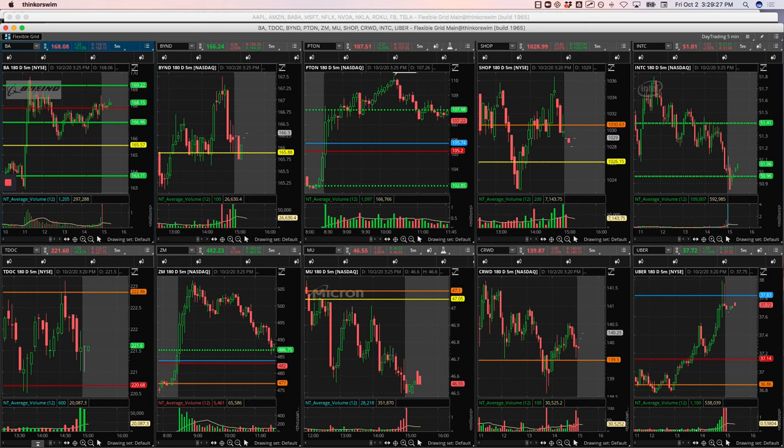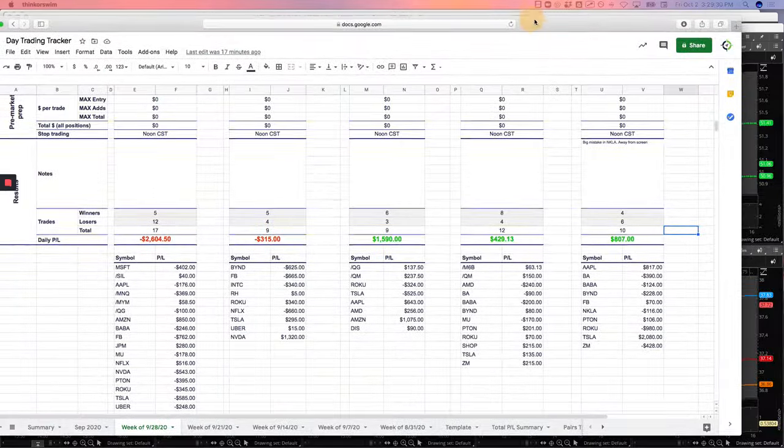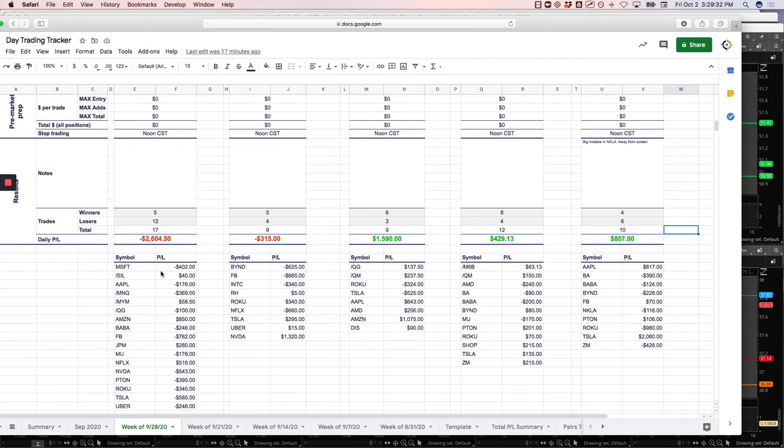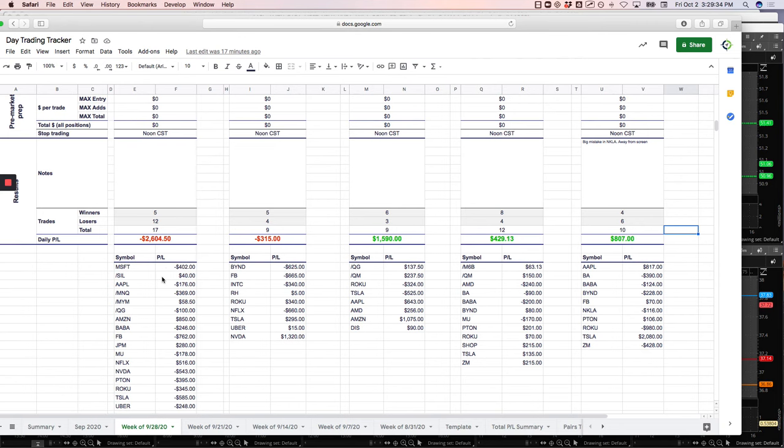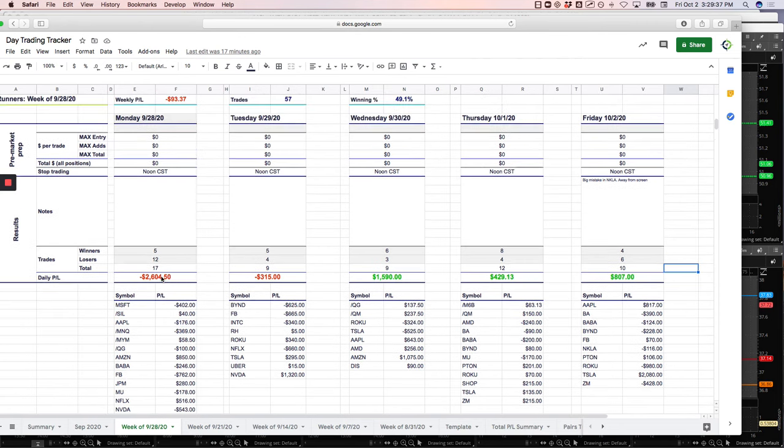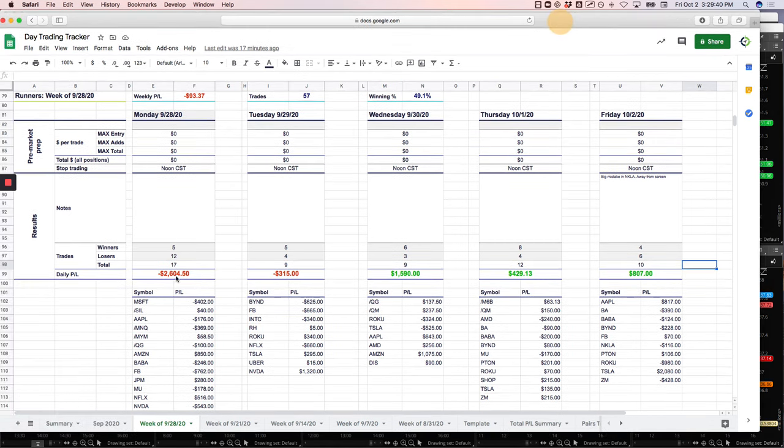Overall, after that disaster on Monday - which was completely my fault, nothing to do with the strategy, just the way that I traded - I was down $2,600 on runners on Monday. So I was just digging myself out of a hole,